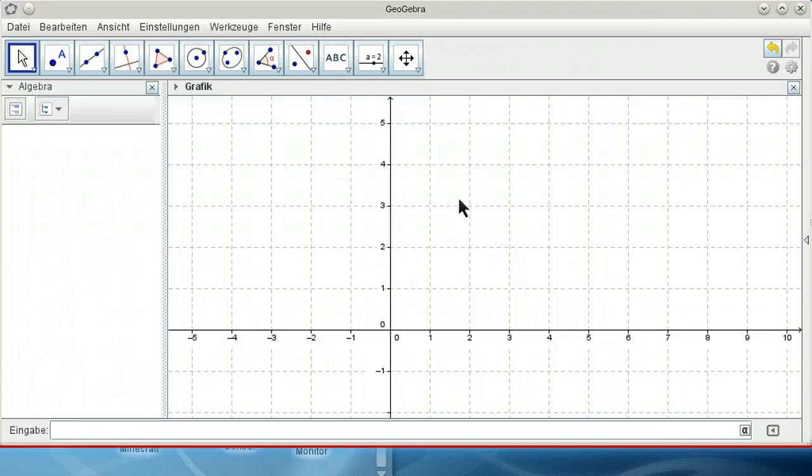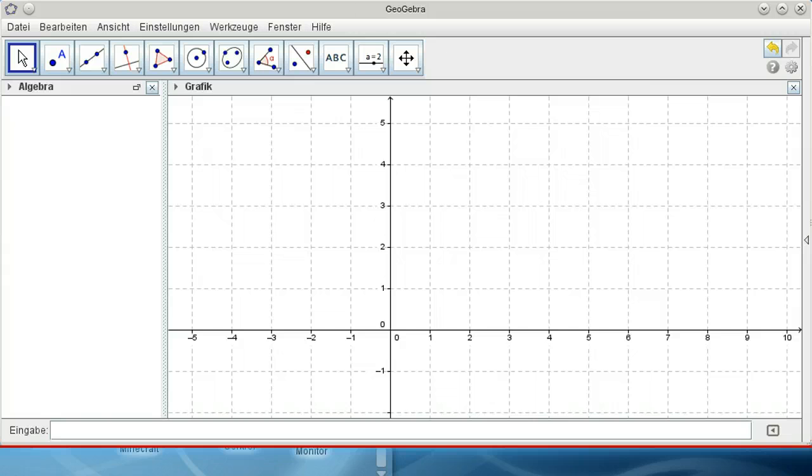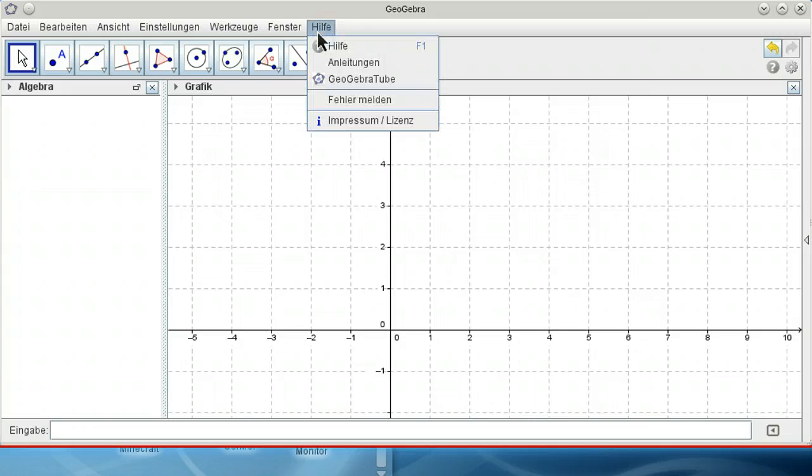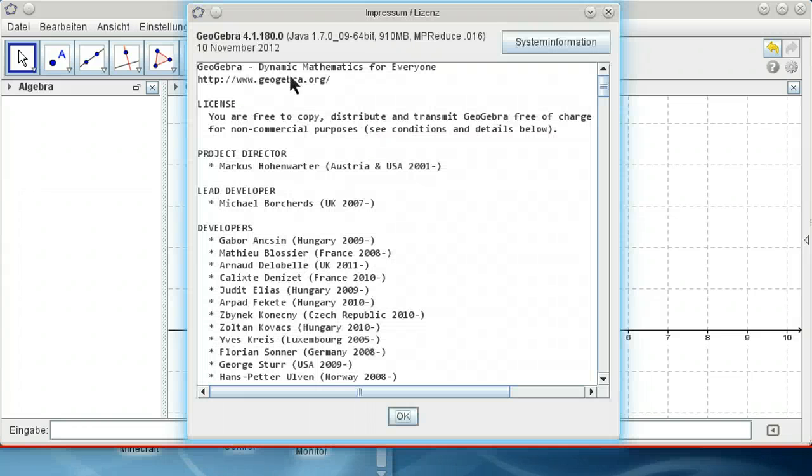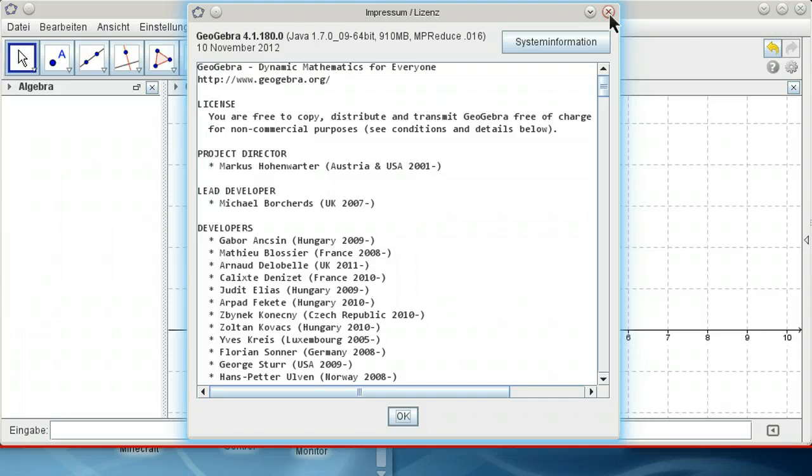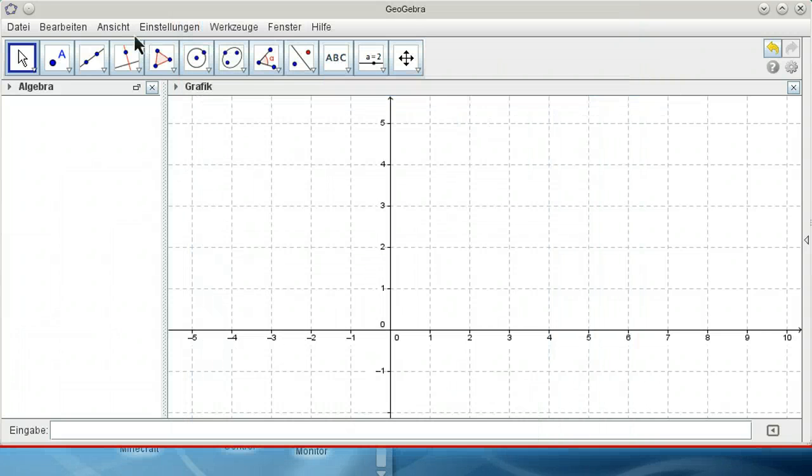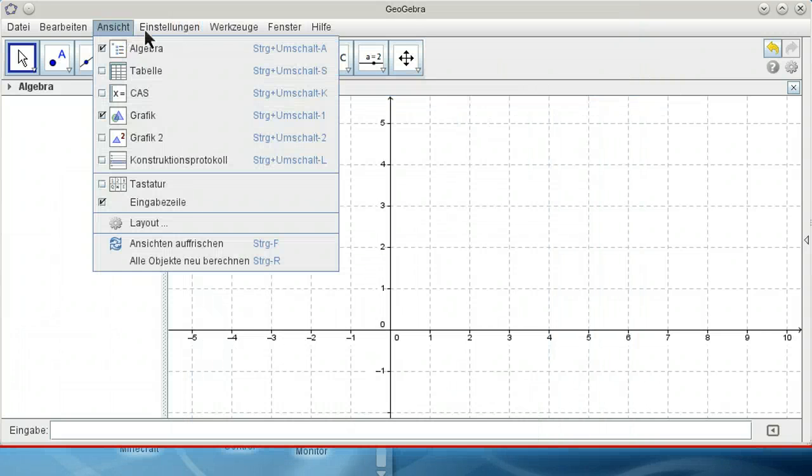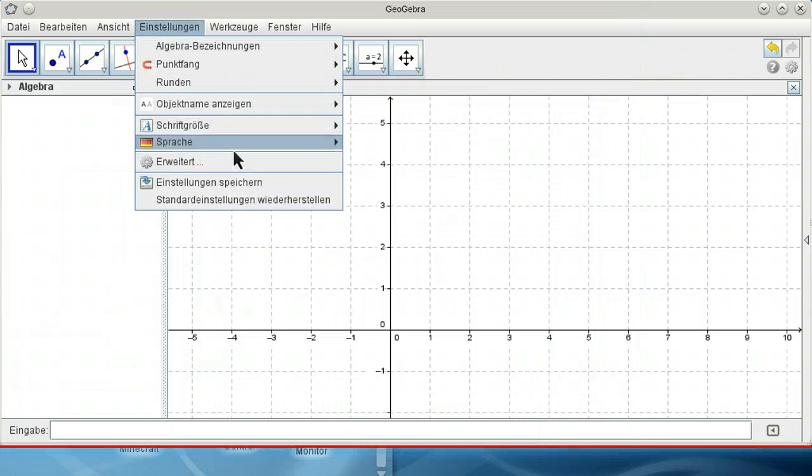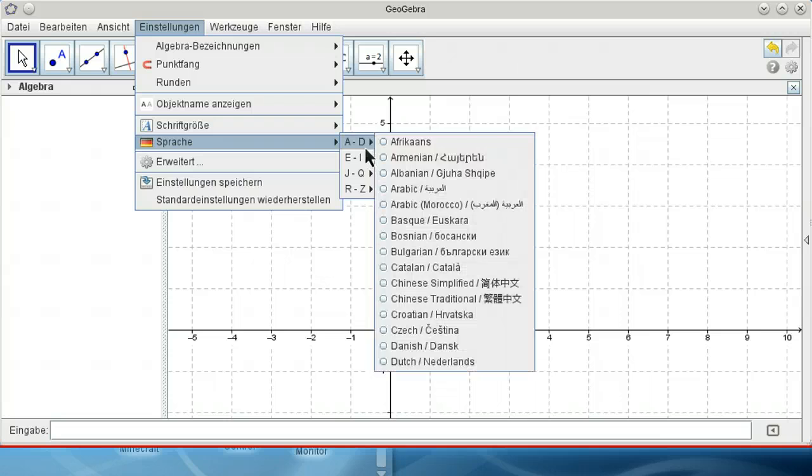I want to show you a strange behavior that happens in the beta of 4.2. I'll change the language to English.